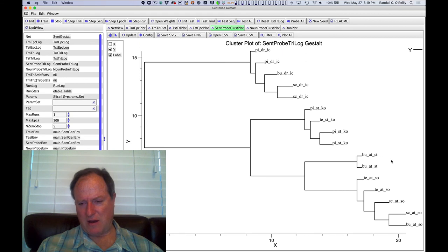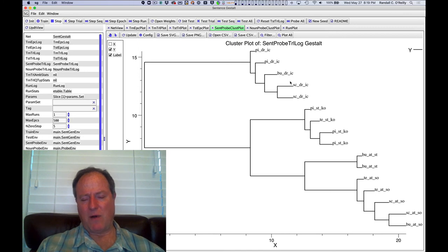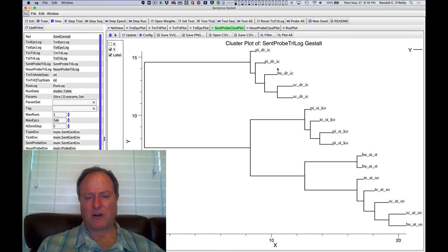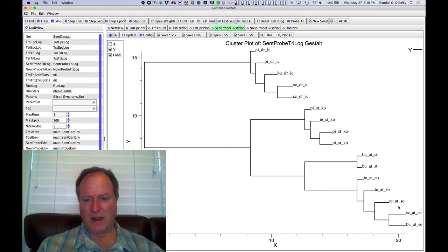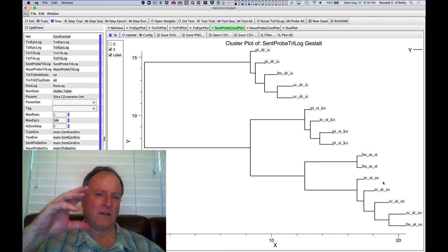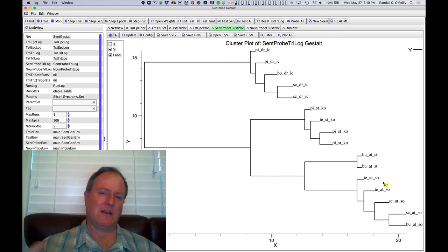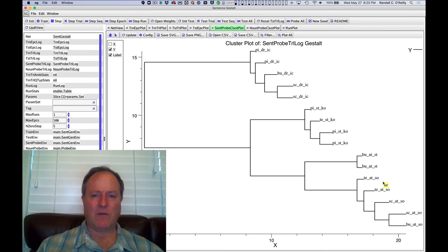Those verb-level representations then get modified in the finer grain in terms of the different agents. And then furthermore within that, you could look at differences in terms of the patients. So you've got a kind of verb first, then agent, then other modifiers. And so that makes sense in terms of what we think should be happening.